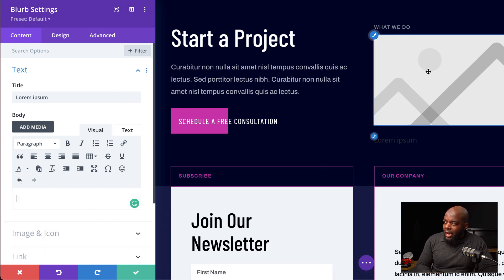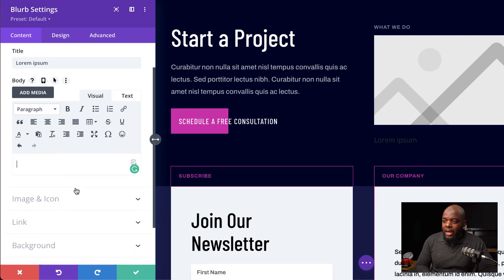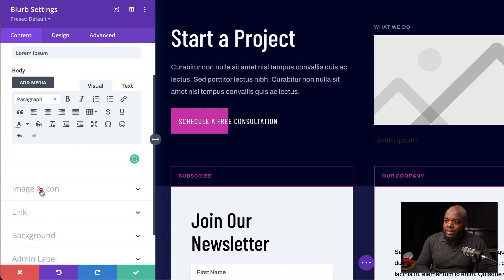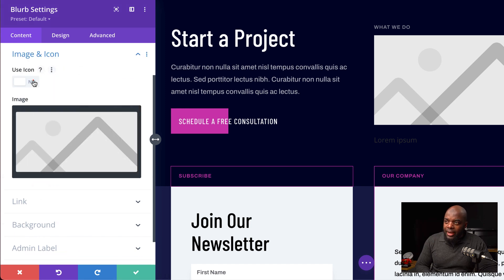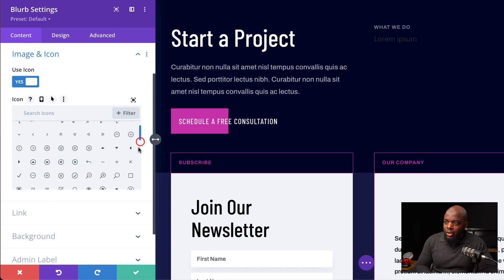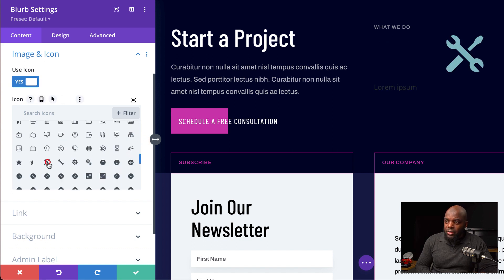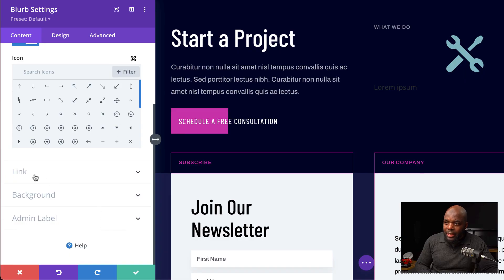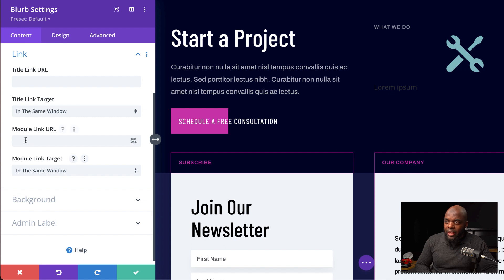We need to add an icon because by default we have an image. I'm going to click on Image and Icon and select Use Icon. Here you can choose any icon you want, but I'm going to use the wrench. Before we move on, it's important that we link this item. I'm going to scroll down, choose Link, and add a blank link for now.